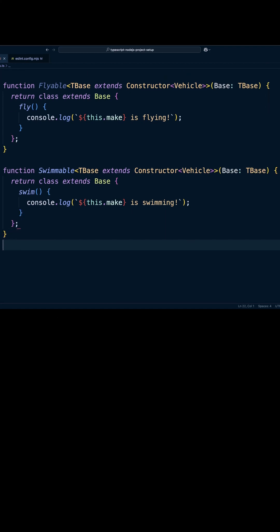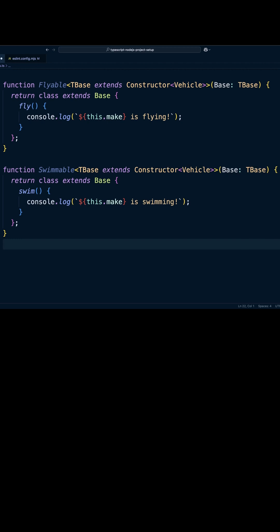Both functions take generic type TBase that extends a constructor accepting a vehicle. The classes they return inherit from TBase, allowing them to reuse the base class logic. This is a great example of how generics and inheritance work together in TypeScript to create flexible, reusable code.